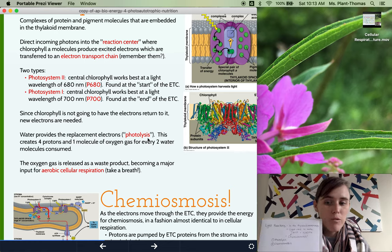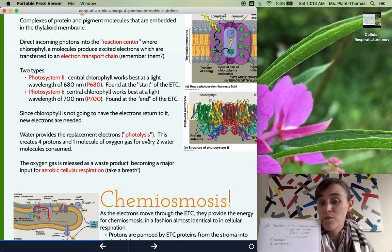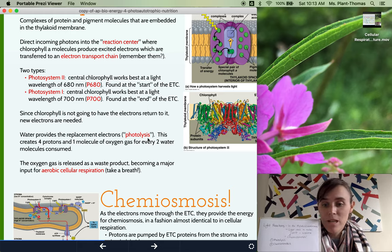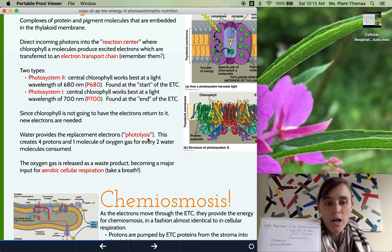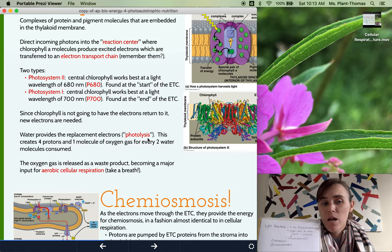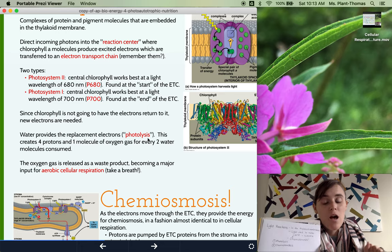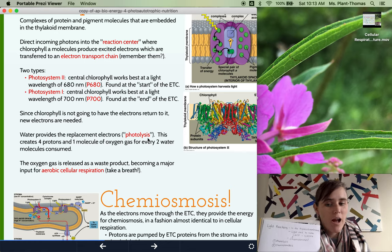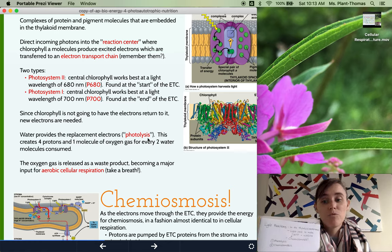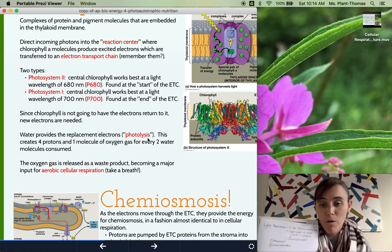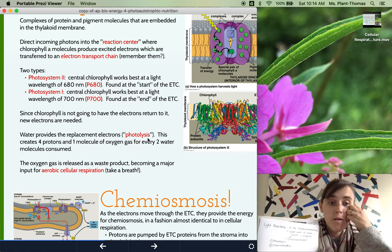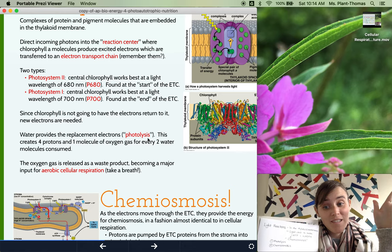Photolysis: photo refers to light, and lysis means to break — as in lysosomes. So photolysis is the process of using light to break a molecule of water. Water is one of the reactants for photosynthesis, and the reason is because of photolysis. At the very beginning of photosynthesis, light breaks water into hydrogen and oxygen. Those hydrogen ions are sometimes referred to as protons, and they're going to be important for the next part: chemiosmosis, which also showed up in cellular respiration. The oxygen just gets released as a waste product.